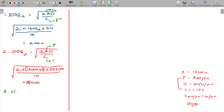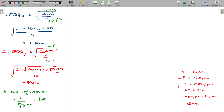Number of orders is calculated as annual requirement divided by quantity per order. The annual requirement is 1600 units, and every time we order 200 units. Similarly, in rupees terms, annual requirement in rupees divided by quantity per order in rupees gives the same result — 8 orders per year.